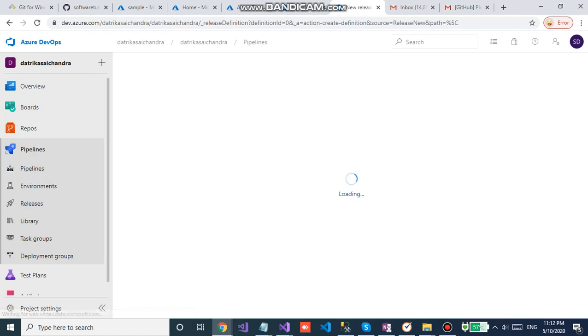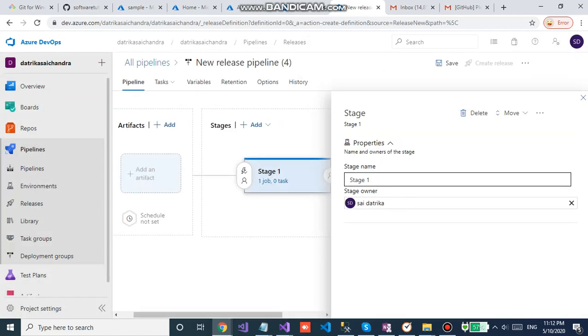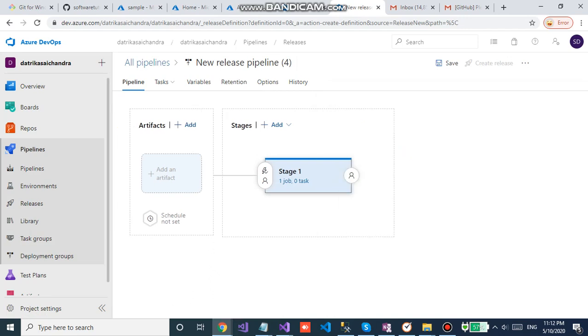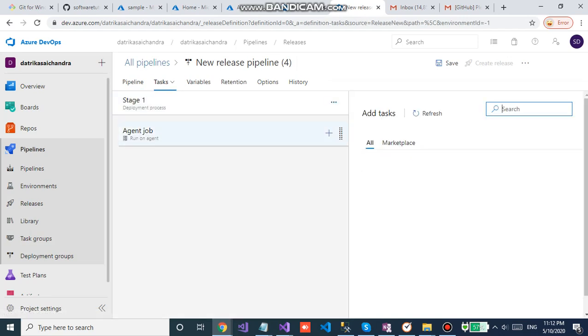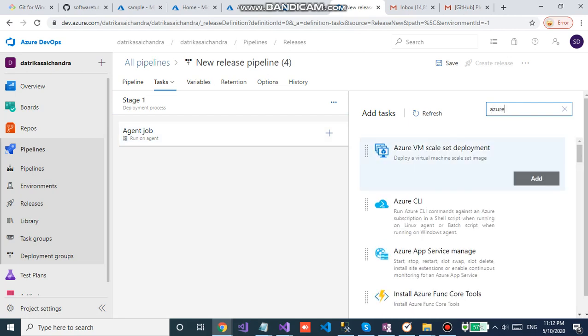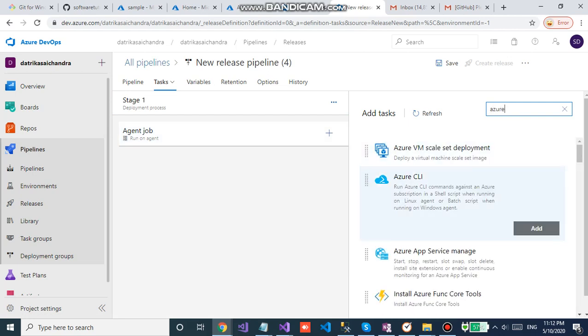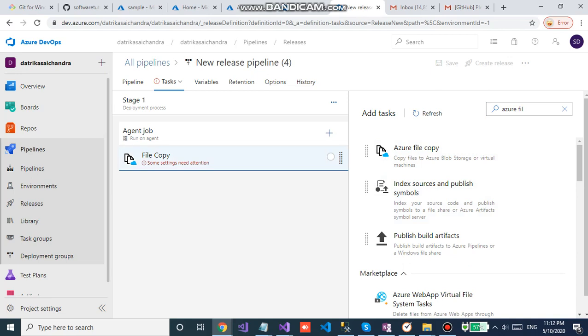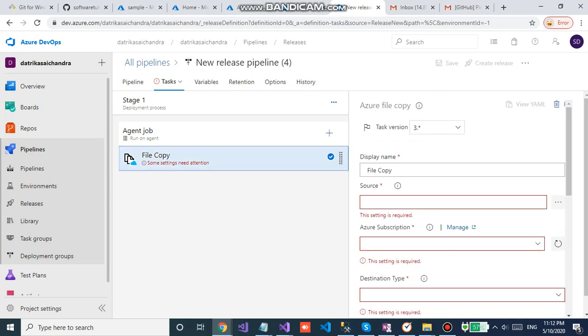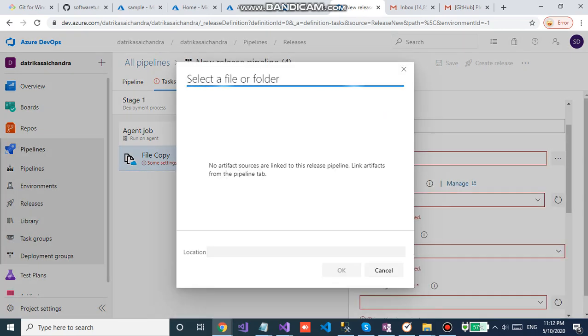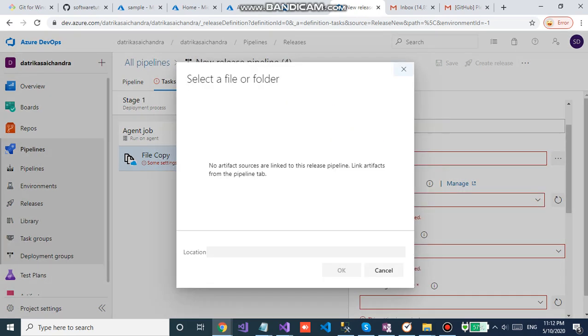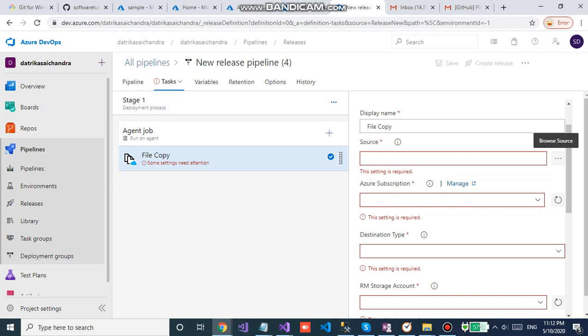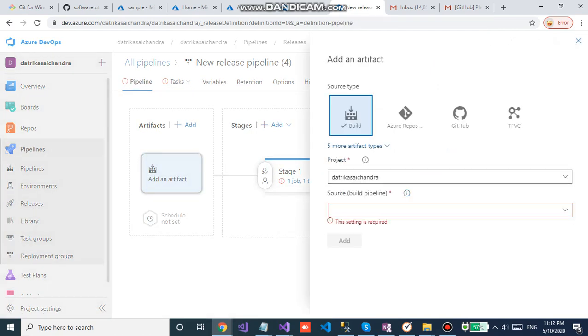You can see it will be running out of the file. Click on your pipeline, empty job. Select task. There is Azure file copy, click on add. Select it, click on source. Go to the pipeline, you need to select the code.